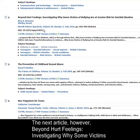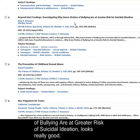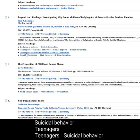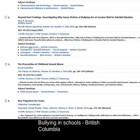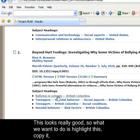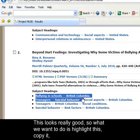The next article, however, 'Beyond Hurt Feelings: Investigating Why Some Victims of Bullying Are at Greater Risk for Suicidal Ideation,' looks really good. We notice the subject headings associated with this: suicidal behavior, teenagers, bullying in schools, British Columbia. This looks really good.